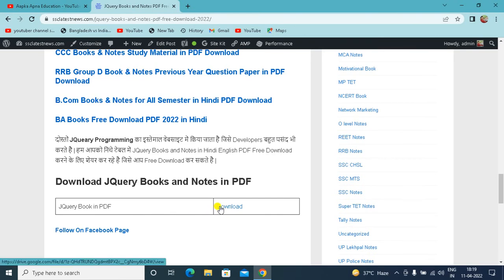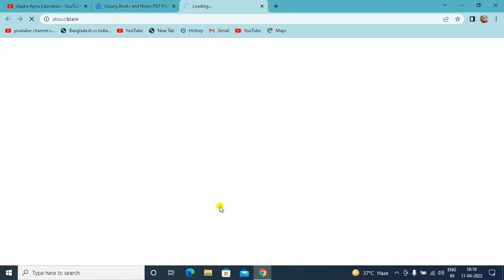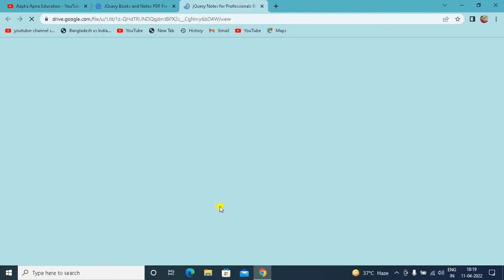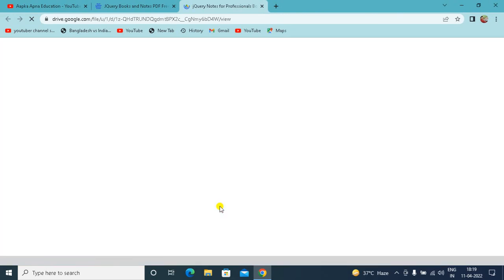with download option. And as you click on the download option, in Google Drive, the whole jQuery book will start to upload. And in some seconds, the whole book will be uploaded on your screen.